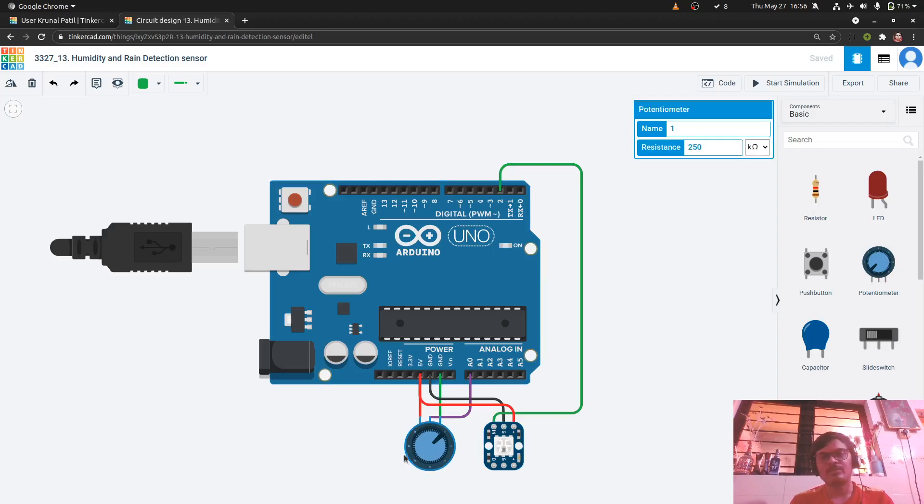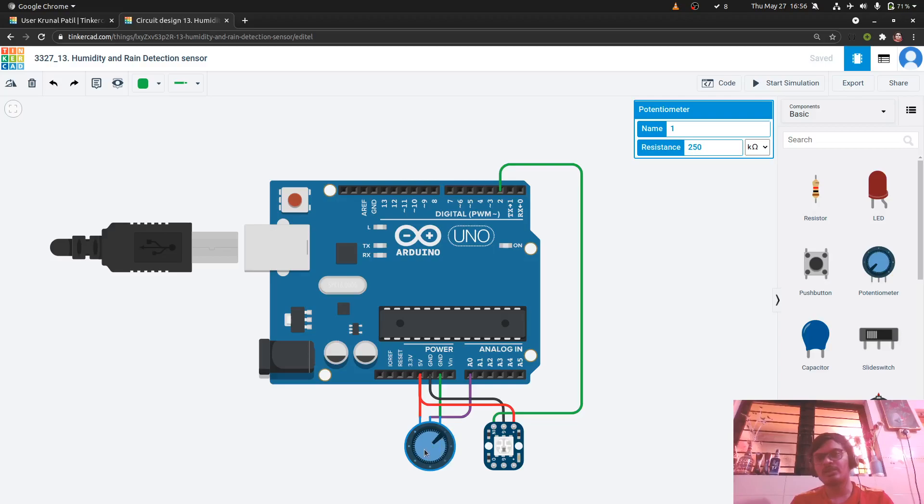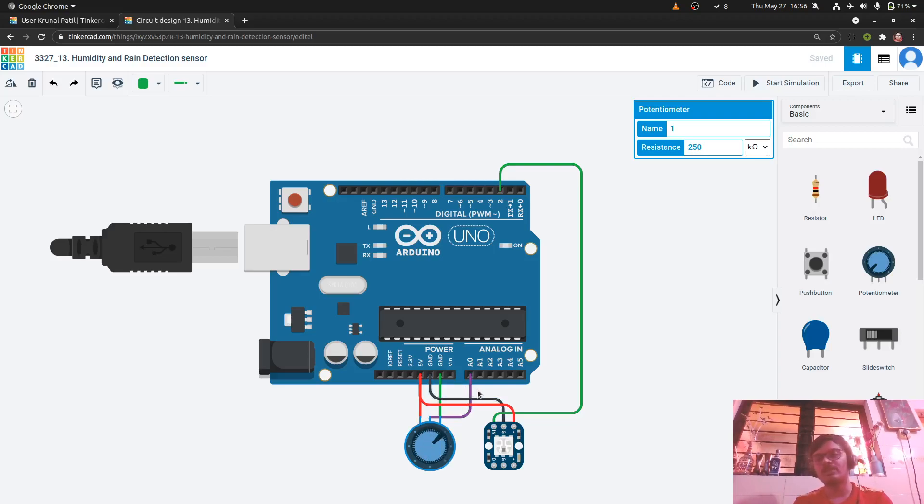Why we are using potentiometer is we do not have humidity sensor present here. So we can alter the resistance using potentiometer and determine and simulate whether the humidity is present or not.